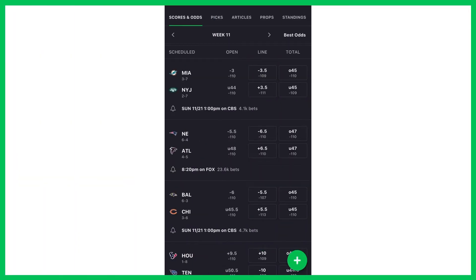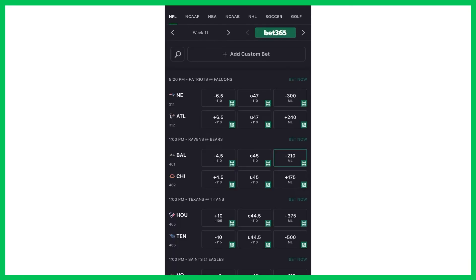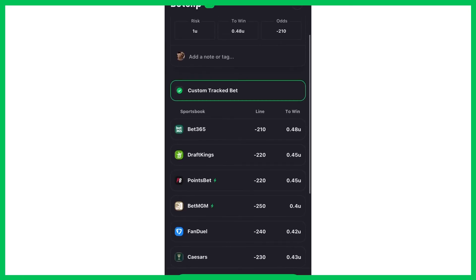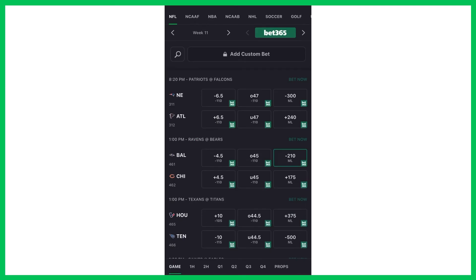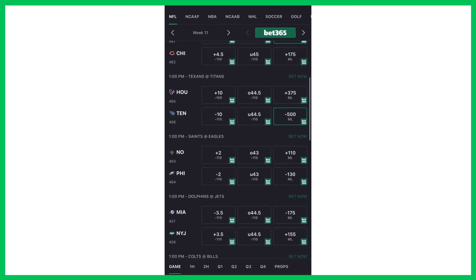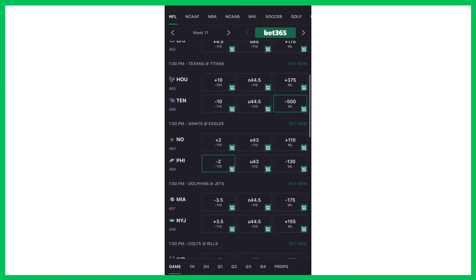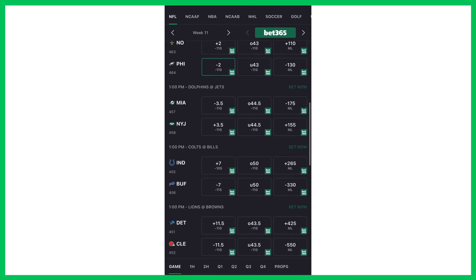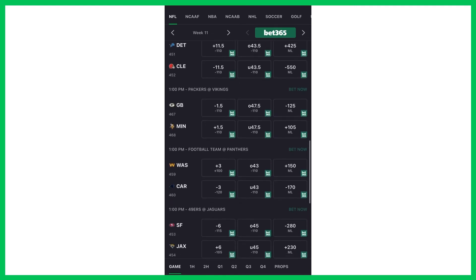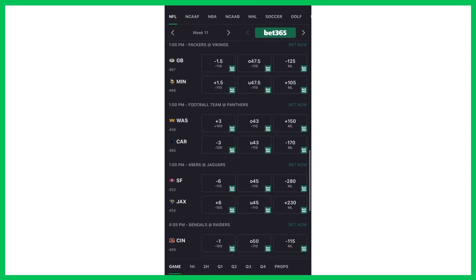This works the same way in the Action Network app. If I go to track bets under NFL, hit that plus sign in the bottom right, click my first team, minimize that so I can add more teams — Ravens, Titans, Eagles minus two, Bills money line, and then Jags money line. So I have my five teams selected.